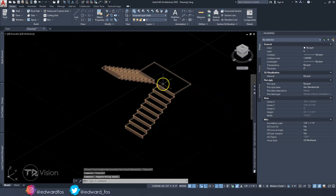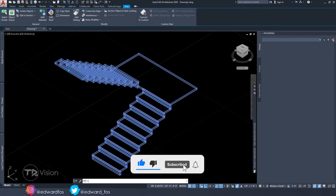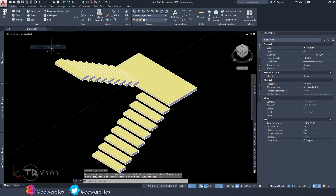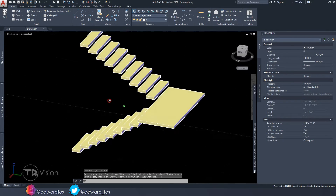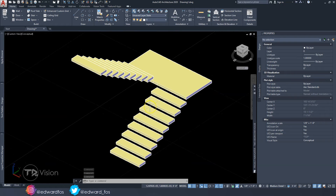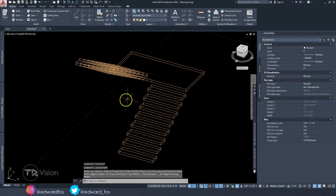Now we'll make some modifications to the stair style. Highlight it, go to Edit, then Components. Turn the riser off, set the tread thickness to three inches, set nosing to zero, and set the landing thickness to three inches as well. Hit OK. Going to Conceptual view, this is exactly what we want — this could actually work as a modern open-riser design.